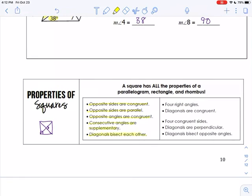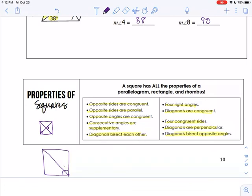So a square has every single property: opposite sides are congruent, opposite sides are parallel, opposite angles are congruent, consecutive angles are supplementary, and the diagonals bisect each other — those are the parallelogram properties. It's a rectangle, so it has four right angles and the diagonals are congruent. It's a rhombus, so all sides are congruent, the diagonals are perpendicular, and the diagonals bisect the opposite angles. Because of the right angles, we'll definitely be using the Pythagorean theorem in some problems.